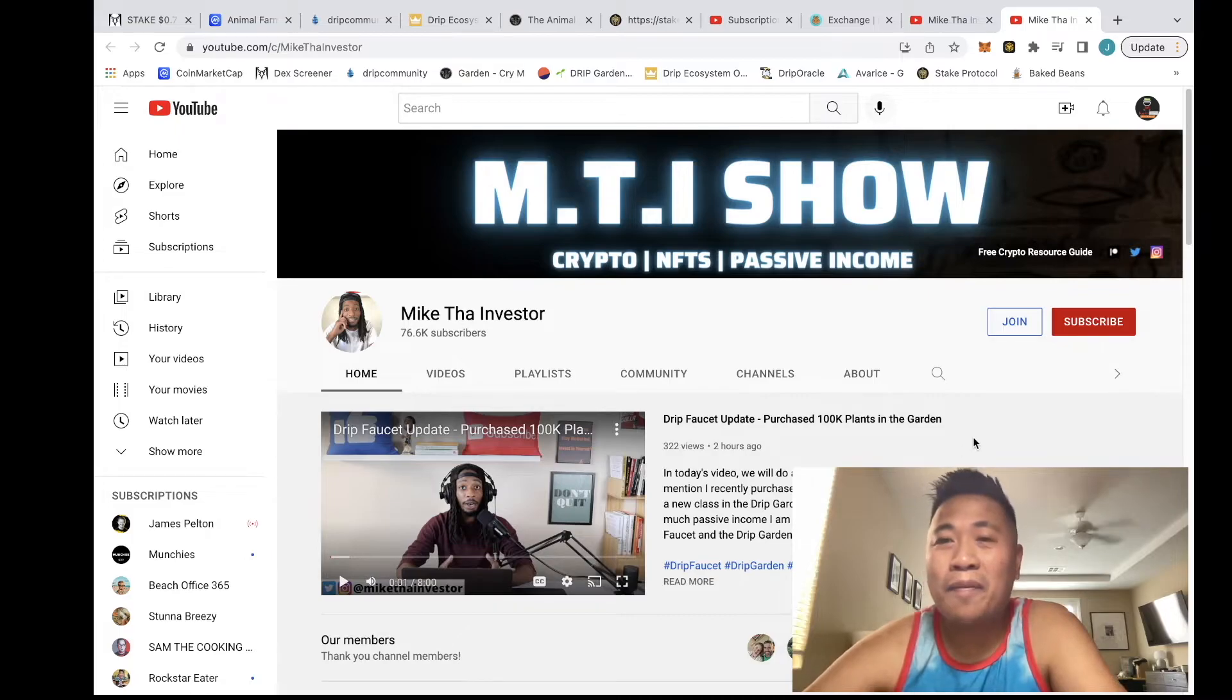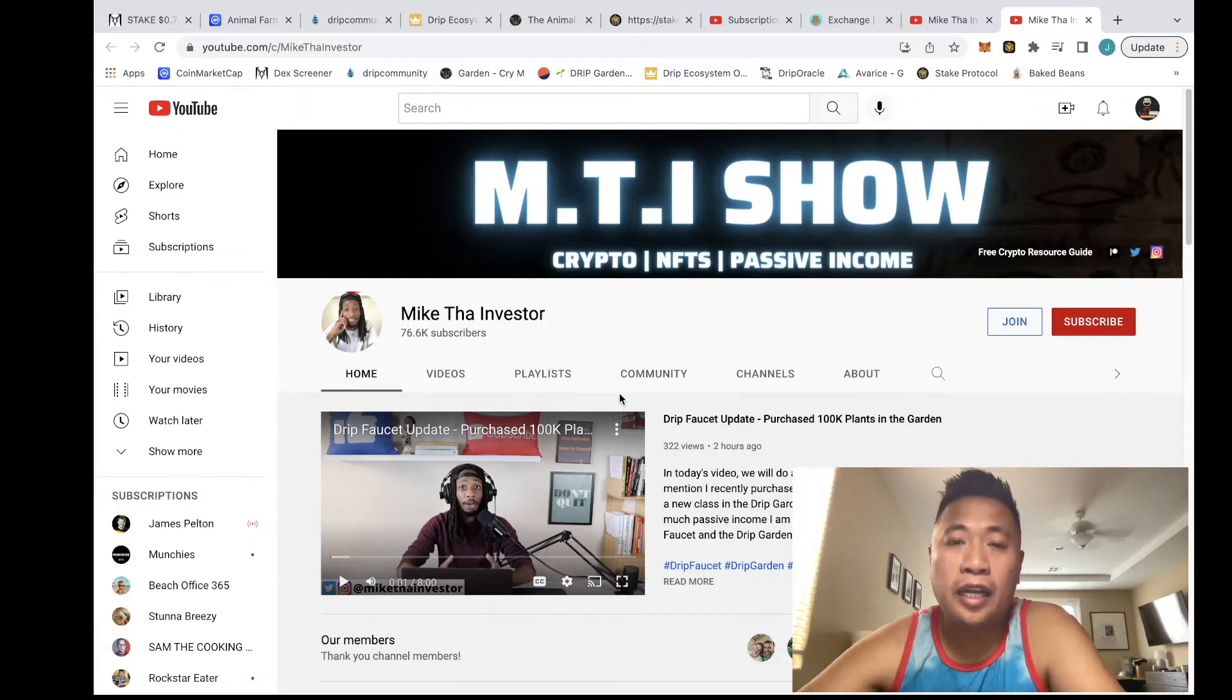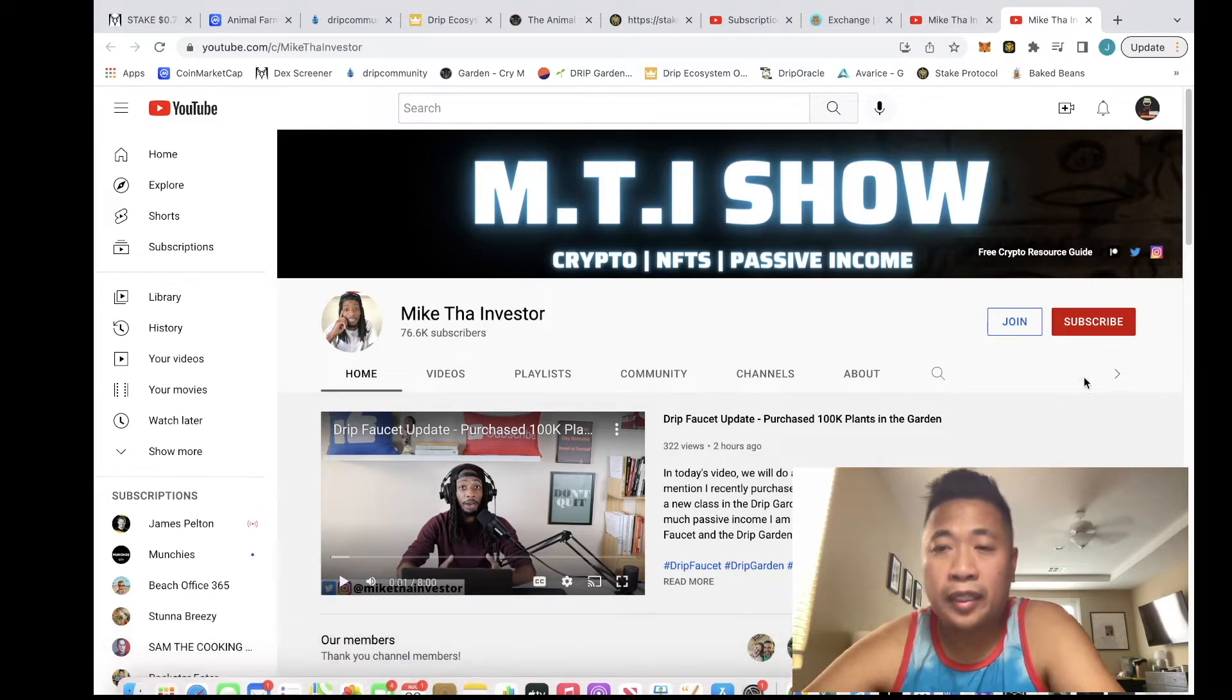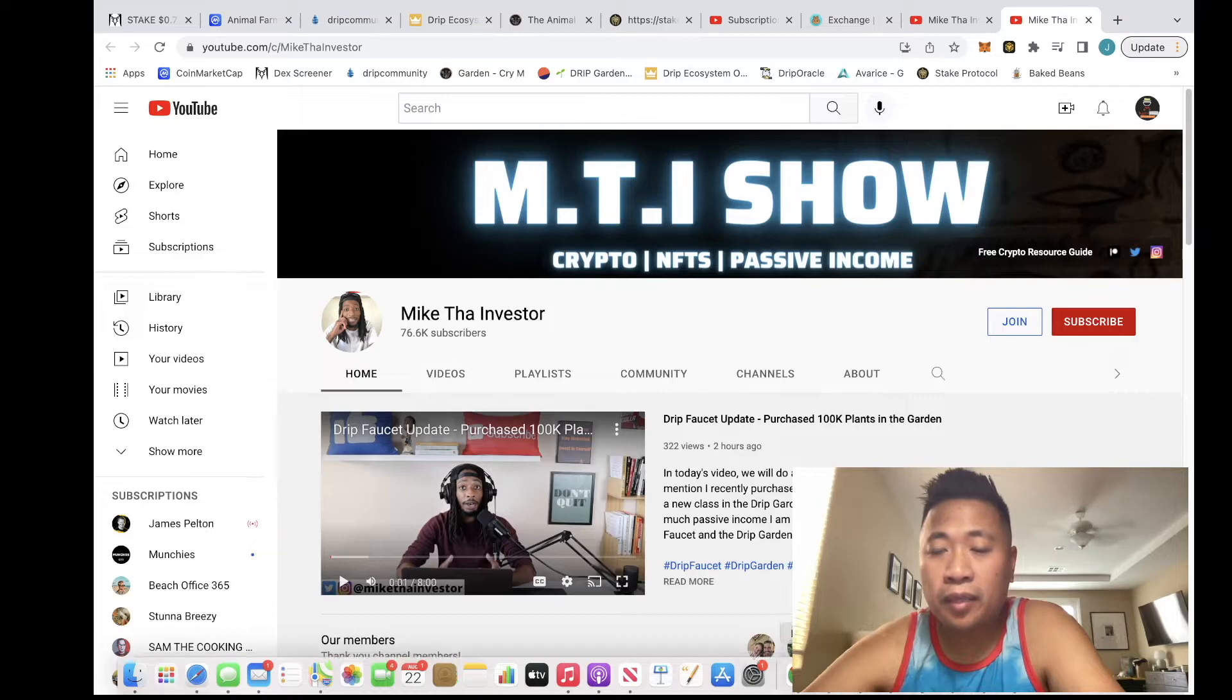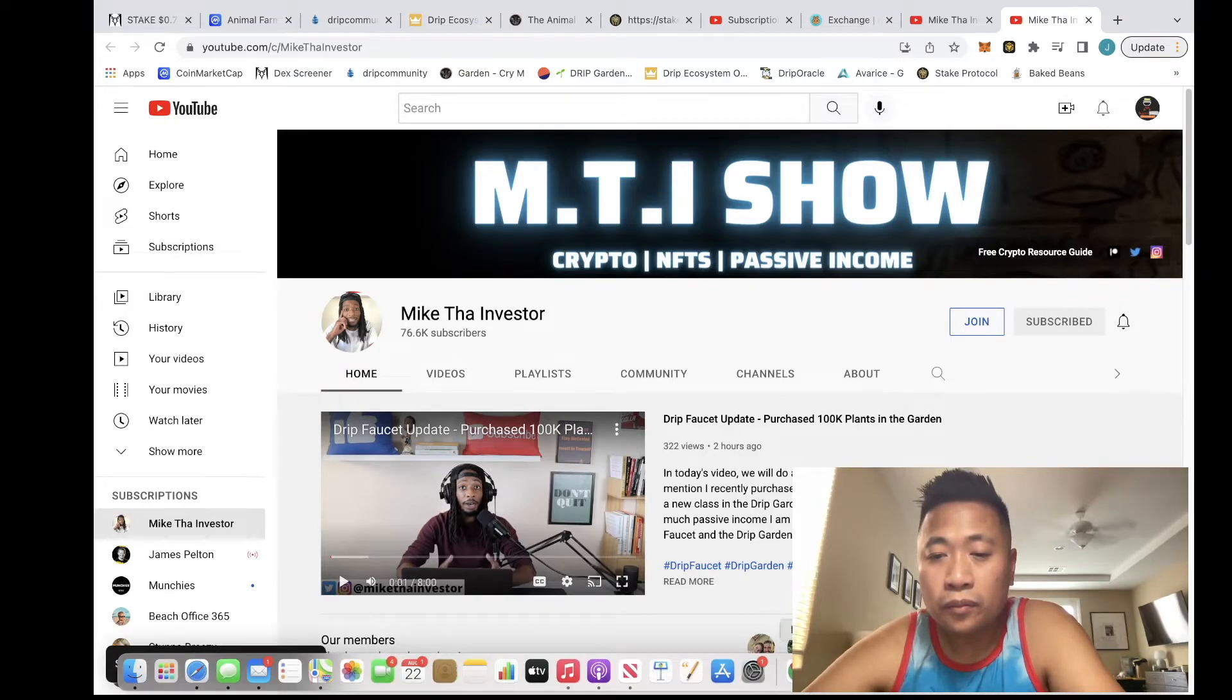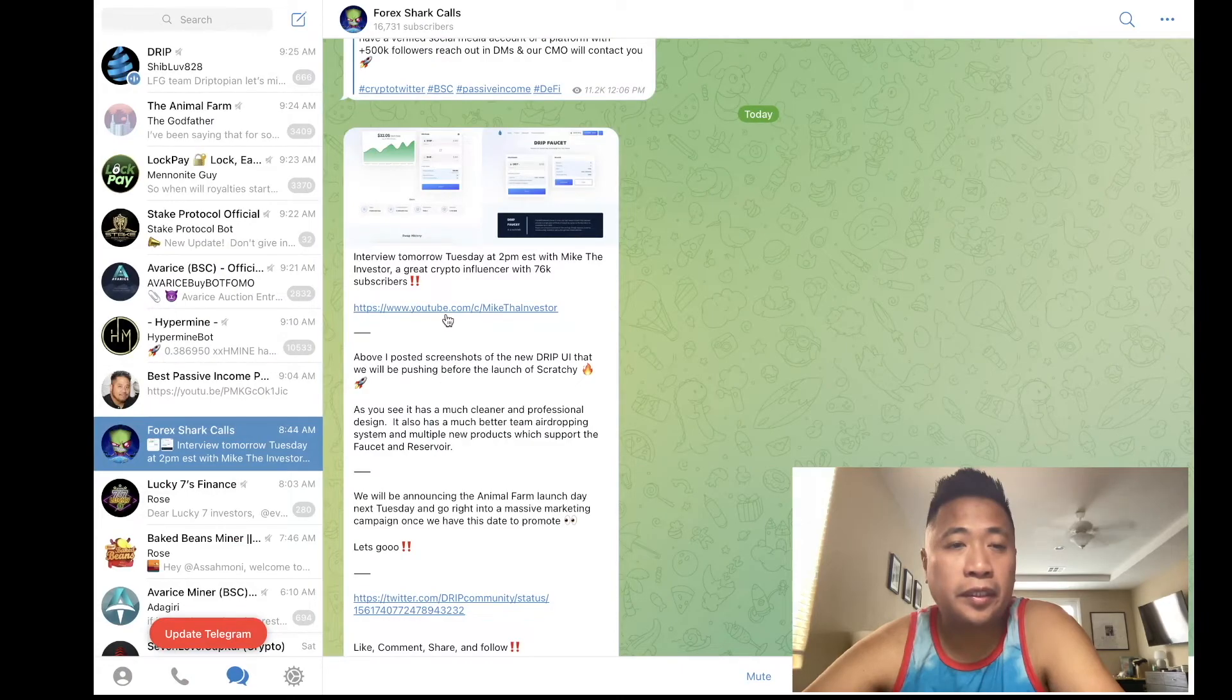Mike is going to do an AMA with Forex, and it's supposed to be tomorrow. Like I said, I'm not with him right now, in fact I just subscribed. He's going to do an AMA with him.